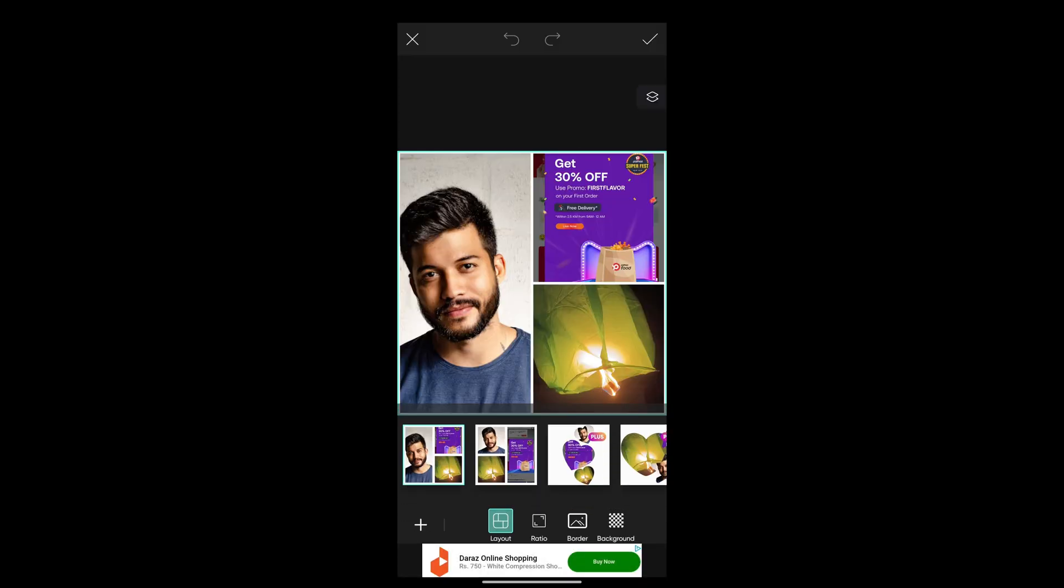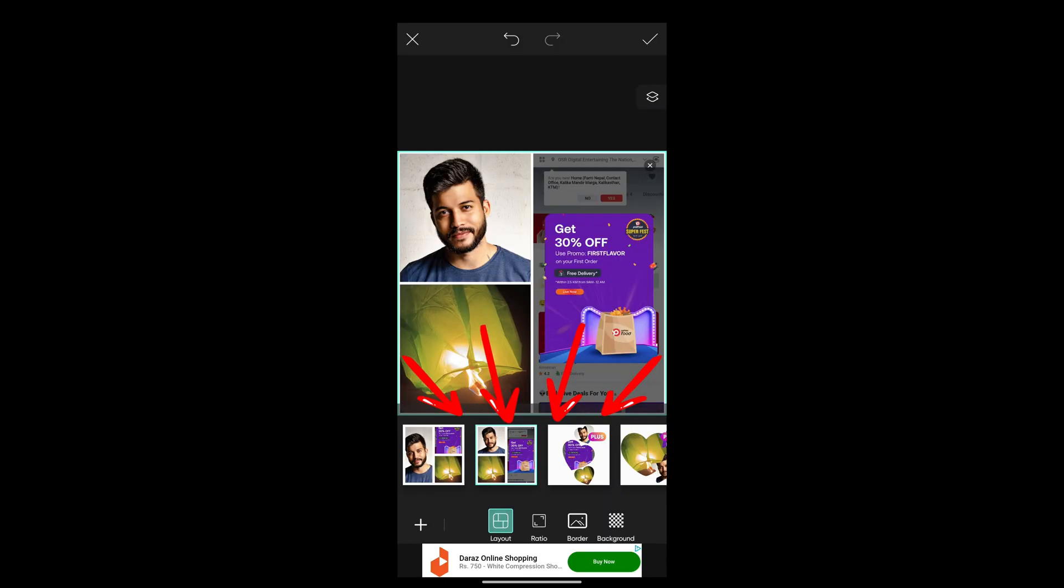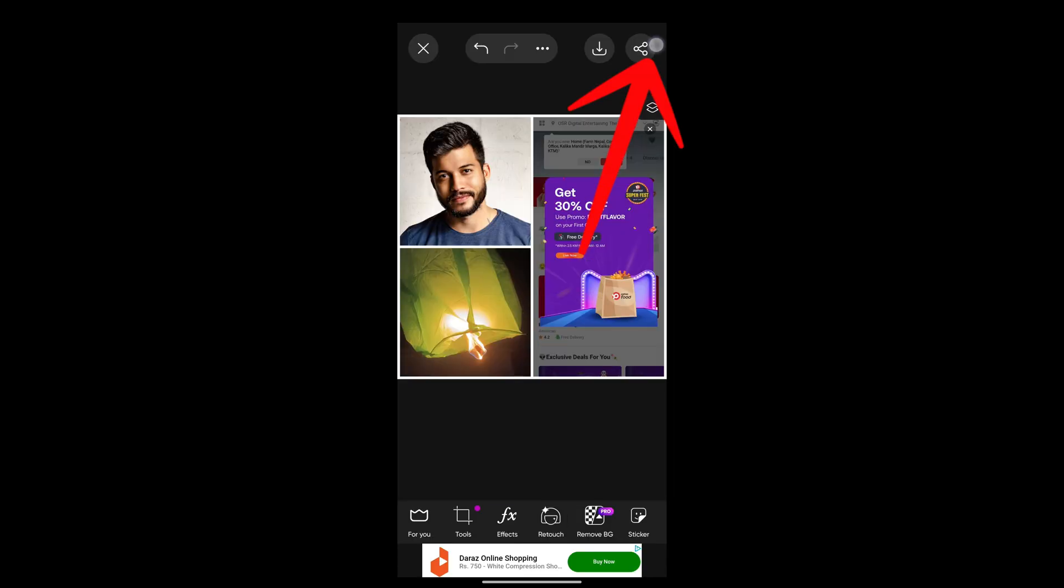see, the pictures have been merged and collaged. You can even have these effects right here however you want. At last, tap on the tick button on the top and now you're done. So this is how you collage in PicsArt. Thank you for watching this video, I hope this video helps you.